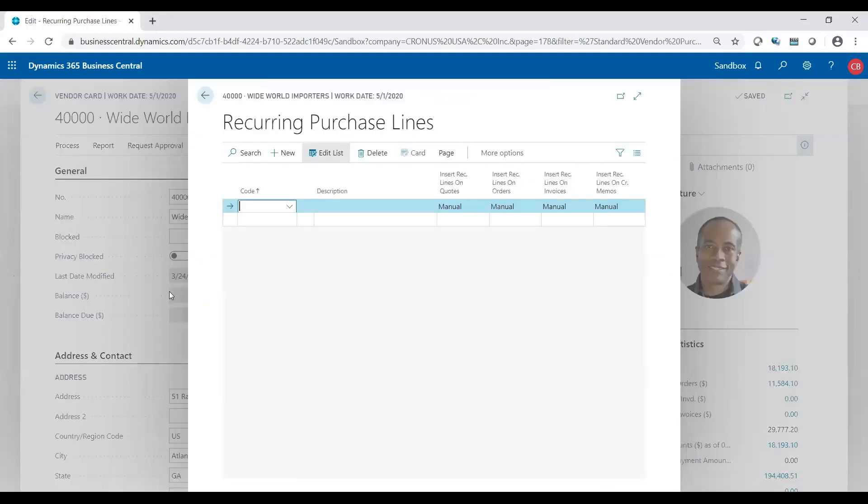When you want to create an order repetitively over and over, this helps the user not have to re-enter it at a manual basis line by line, and it keeps and stores what you typically purchase at a periodic basis.